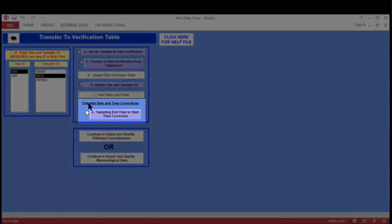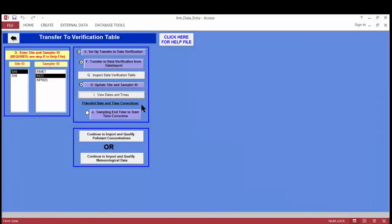The next button is Potential Dates and Time Corrections — most of the time you won't need to press this. It's only used when importing from a data logger or sampler that records values with end times of the measurement period instead of beginning times. The toolbox treats times in files as start times unless told otherwise. For example, a time of 9 a.m. would be assumed to mean sampling began at 9 and ended at 10.